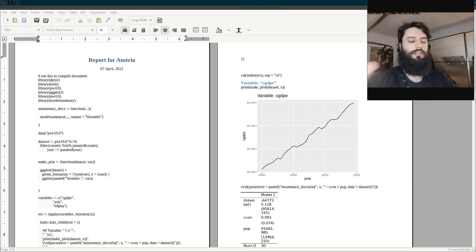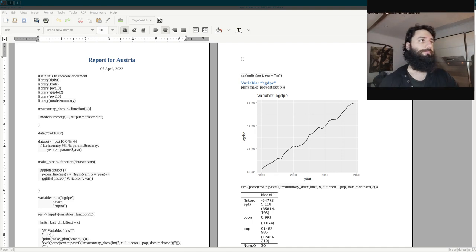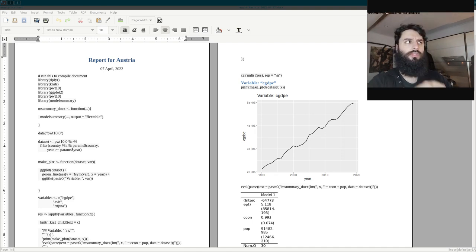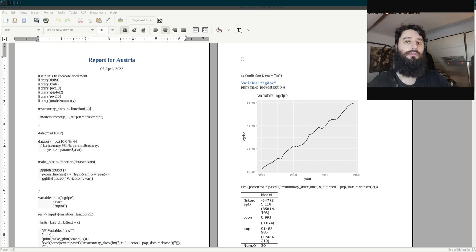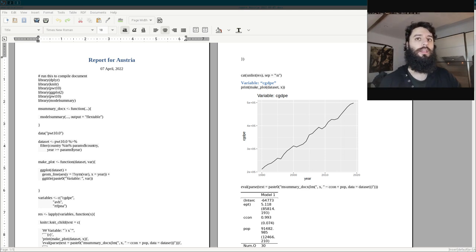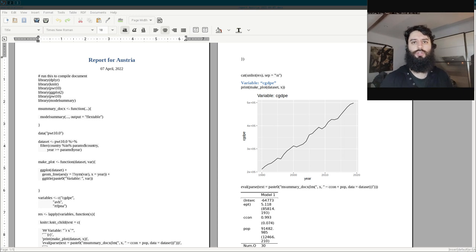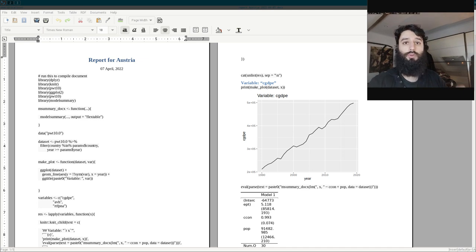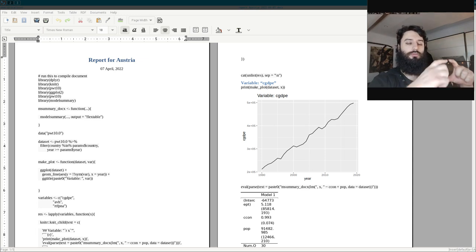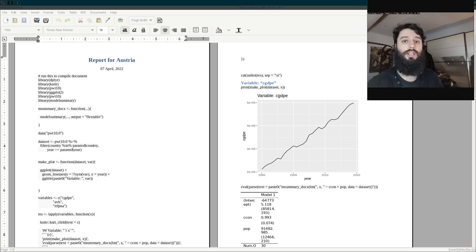Good evening, welcome to a new video. I'm going to continue a topic I started two videos ago, about knitta — basically writing code that returns knitta code. I'll link that previous video in the description. In it, I showed how you could use the knitta expand command to literally generate pieces of your R Markdown document, so you didn't need to copy and paste sections and change a variable — you could just loop over code and generate new sections.